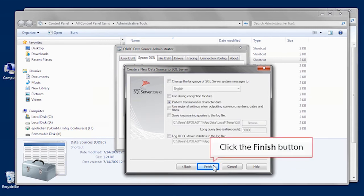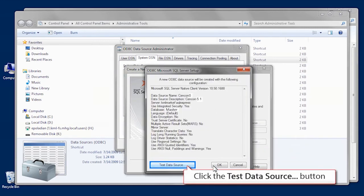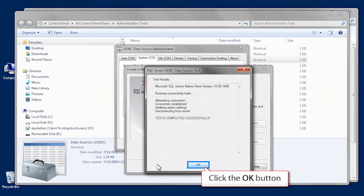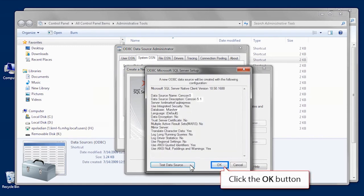Now, let's test to be certain the new ODBC connects to the database. Click the Data Source button. The reading should say, Test completed successfully. Press OK three times and close the windows.